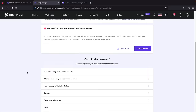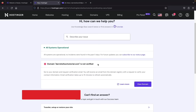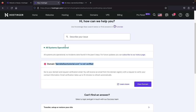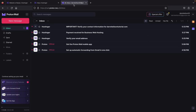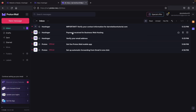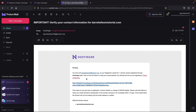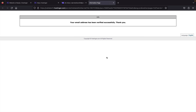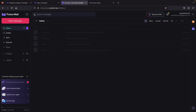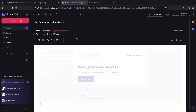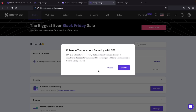Before we build our website, we need to verify our domain. If you don't verify it within two weeks, the website will disappear. Go to your email inbox and you'll find an email from Hostinger saying 'Important: Verify Your Contact Info.' Click the link in that email to validate and verify that you own the domain. You'll also need to verify your Hostinger account email — click 'Verify Email.' After verifying your account, it may ask for two-way authentication, which you can skip for now.